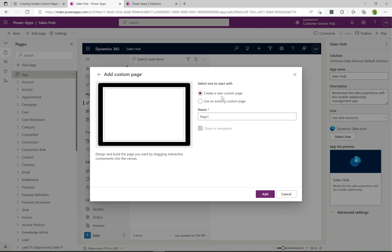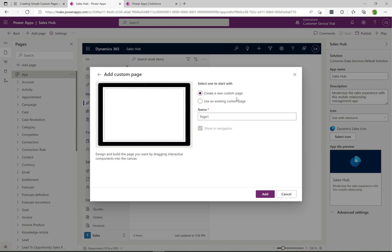Here we have the option to create a new custom page, or if we have an existing one it would show up in the list and we could select that. I'm going to create a new custom page and call it 'New Custom Page'. We can see that 'Show navigation' is automatically checked and we can't uncheck that at this point. We'll go ahead and click Add.